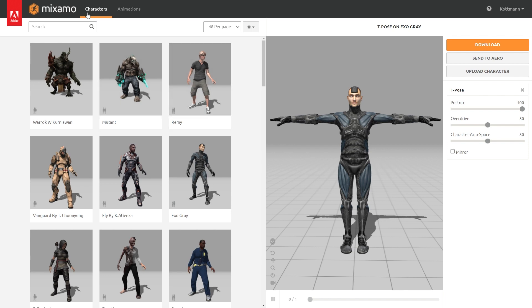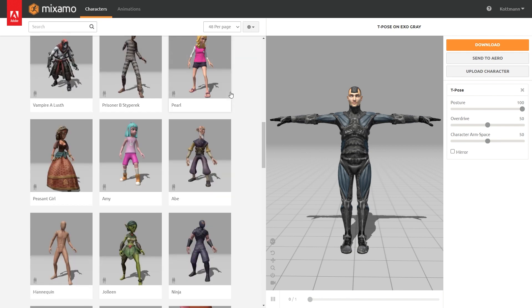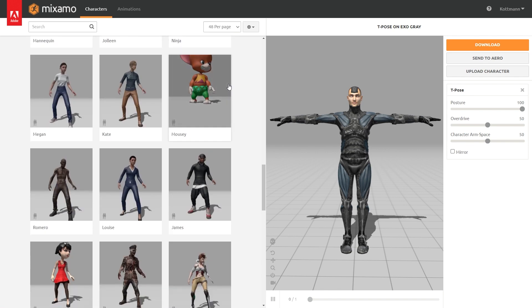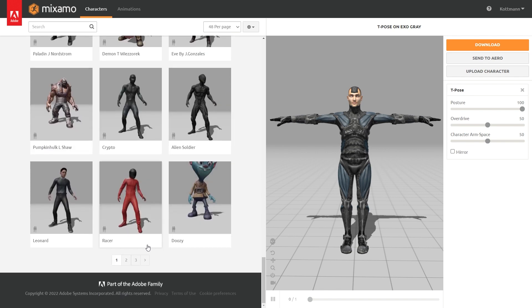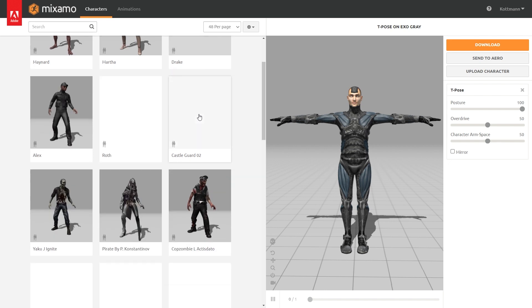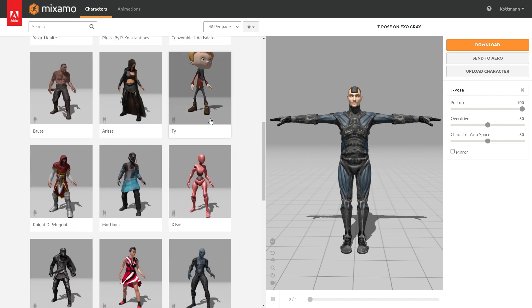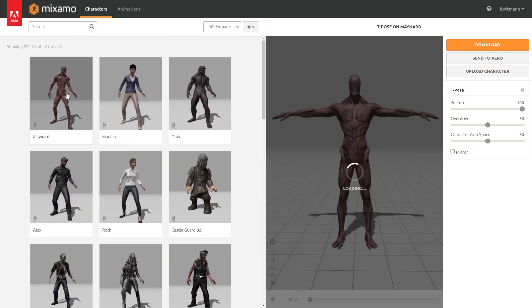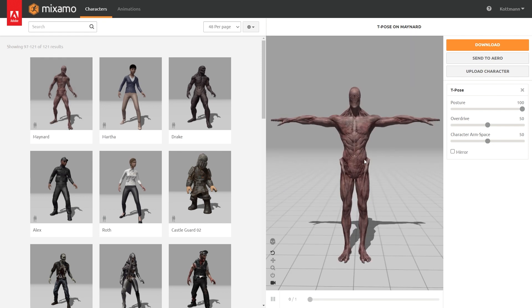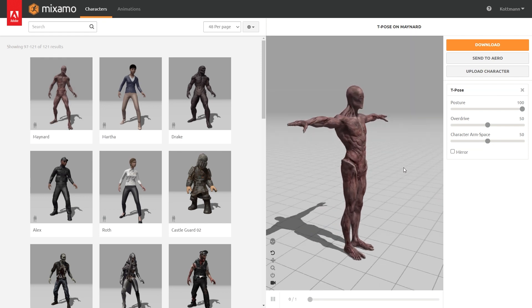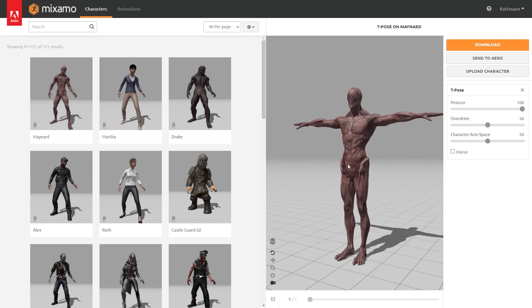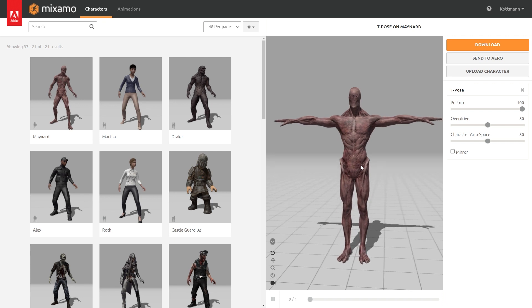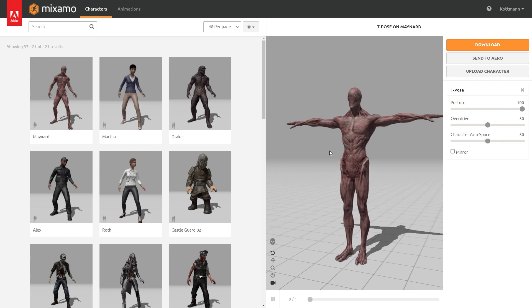So let's just start on this character page where we can just scroll through all the different characters that we have available until we find one that we like. And I think this one here is pretty interesting so I'm just gonna click on it and it will be opened in the 3D viewport on the right side. So currently it is pretty boring as it is just standing still in this default T-pose.